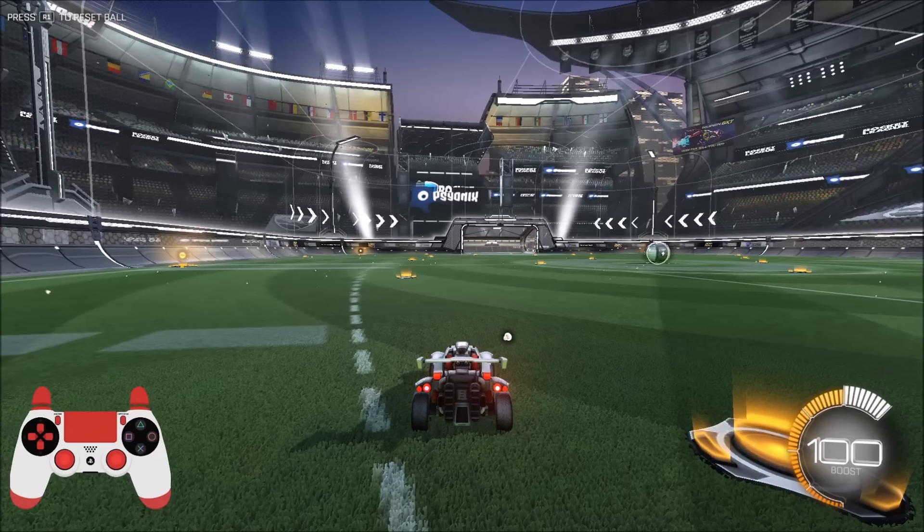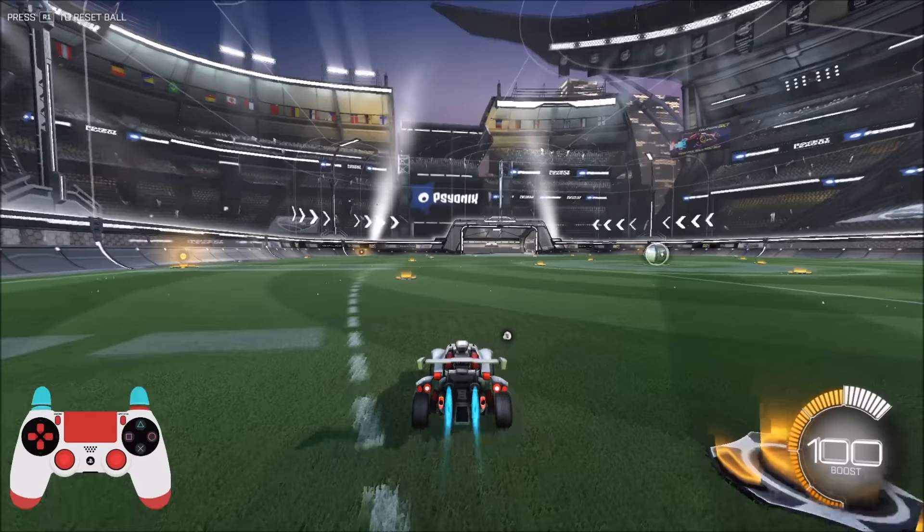If you guys don't know what a speed flip is, it was popularized about 9 or 10 months ago. It's the fastest flip in the game, the fastest way to move around in the game, and the fastest way to get to a kickoff. If you guys don't know what it looks like, it looks something like this.